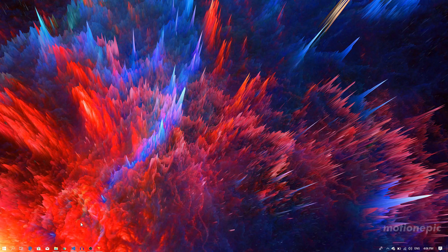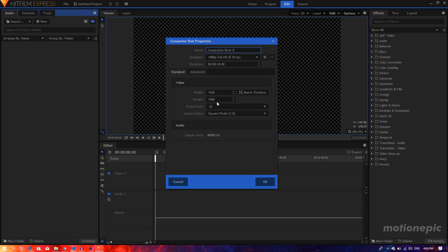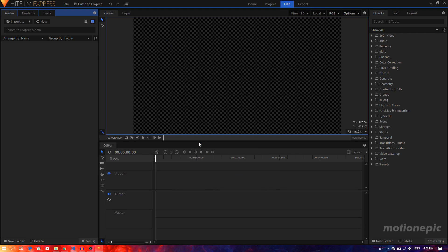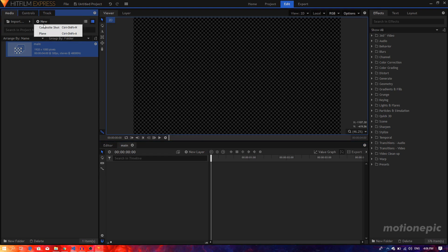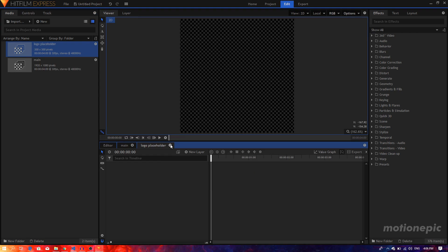Let's get started. Open up HitFilm Express and create a new composite shot. I'm going to rename this to 'main', change the duration to four seconds, set it to 1920x1080 at 30fps, and click OK. Let's create another composite shot — I'll call this 'logo placeholder', change the width and height both to 300, and close this composite shot.